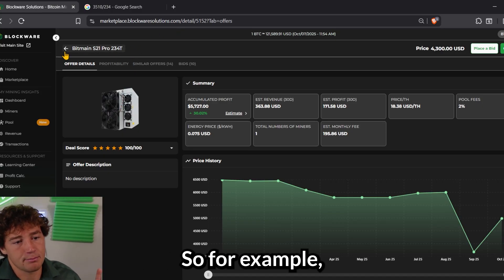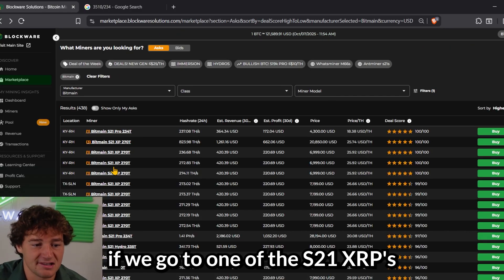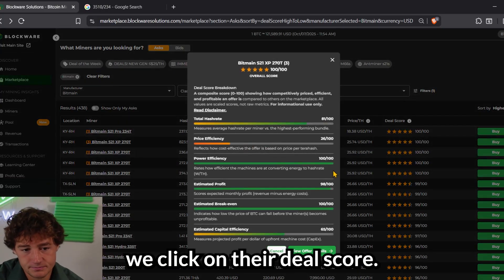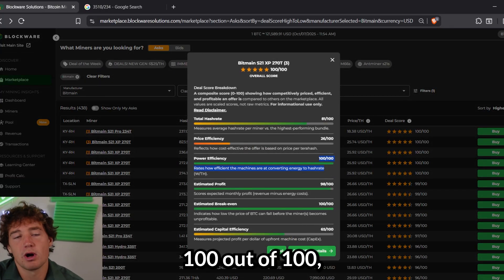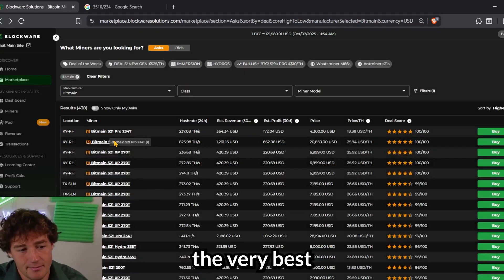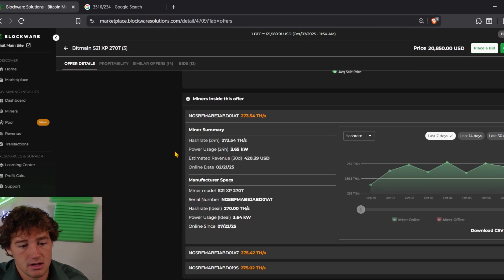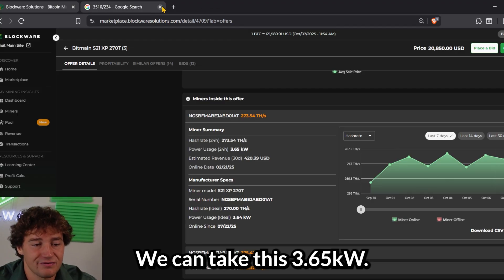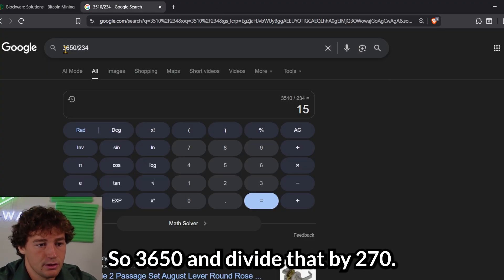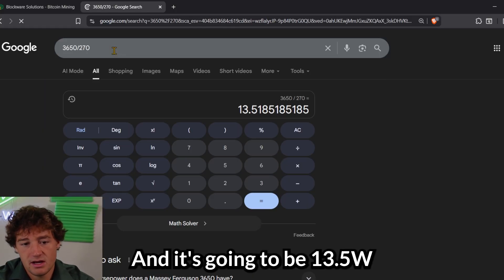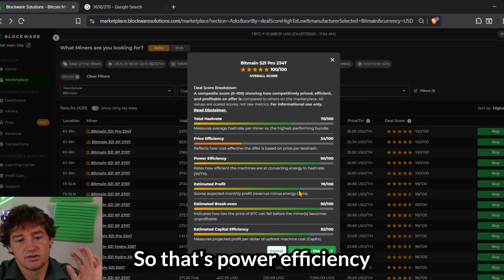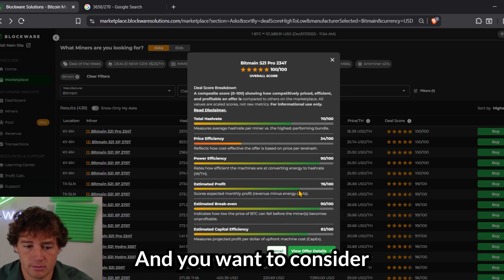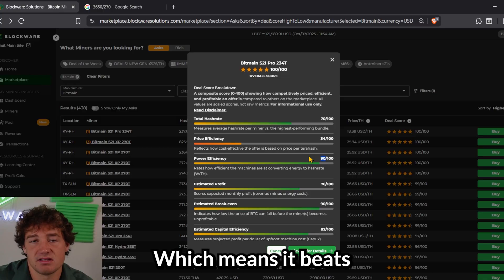So for example, if we go to one of the S21XPs right now, we click on their deal score. You can see power efficiency 100 out of 100, which means it's the very best in terms of power efficiency. We can take this 3.65 kilowatts, so 3650, and divide that by 270, and it's going to be 13.5 watts per terahash. So lower is better. So that's power efficiency. Very important metric, and you want to consider this. 90 out of 100 is pretty good, which means it beats 9 out of 10 miners on the marketplace.